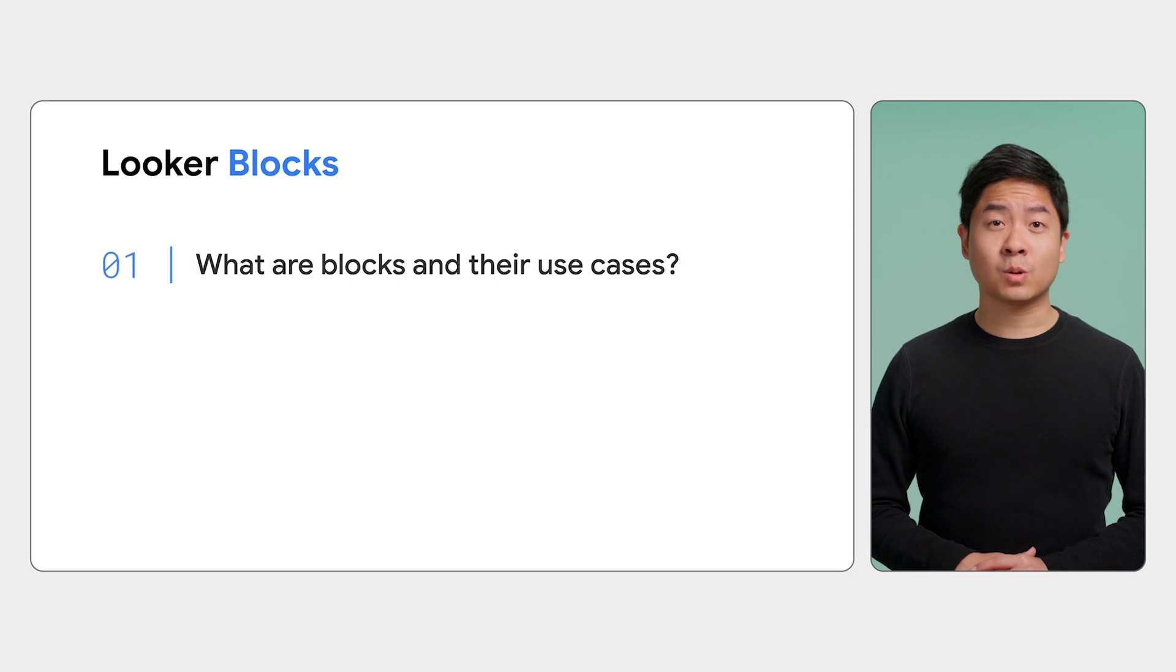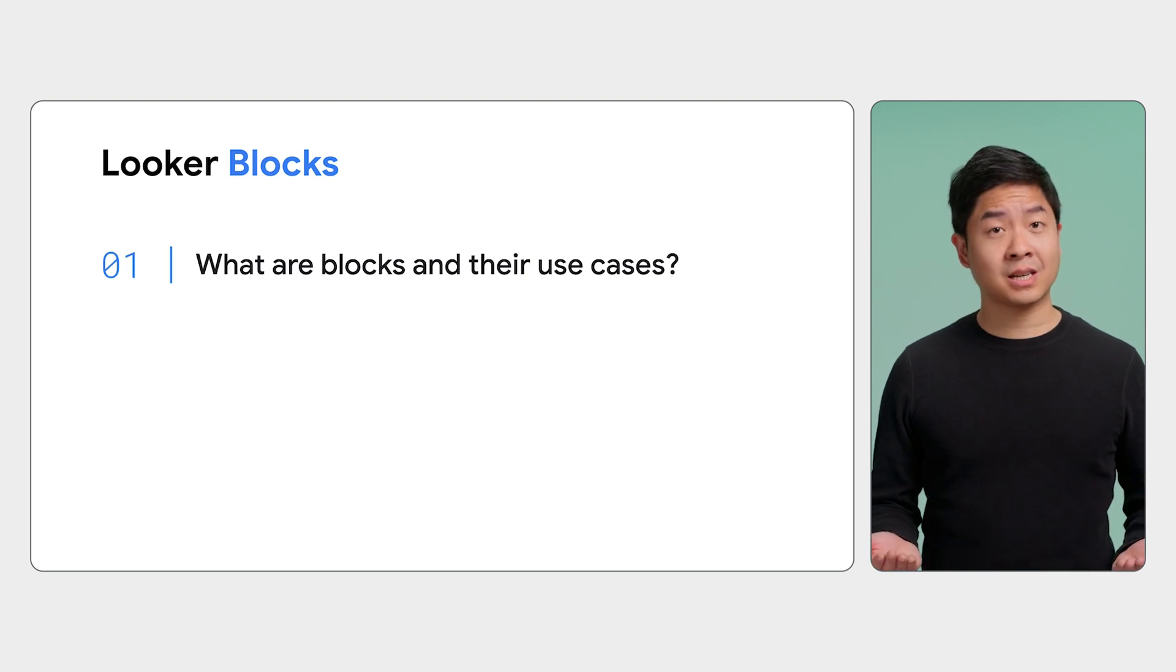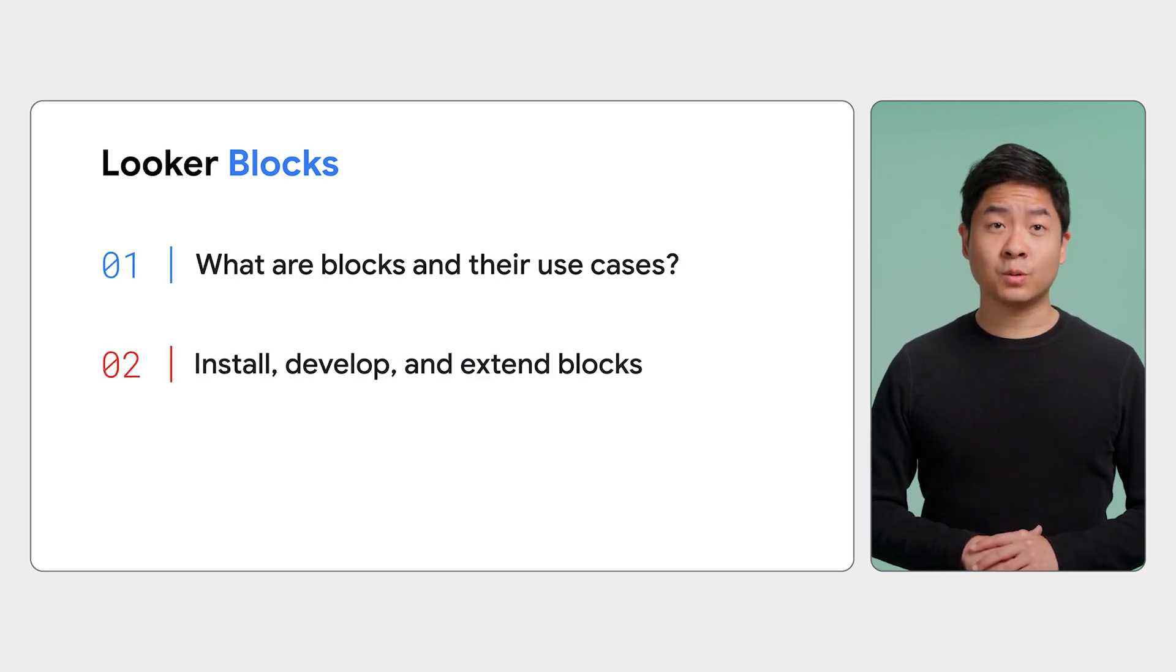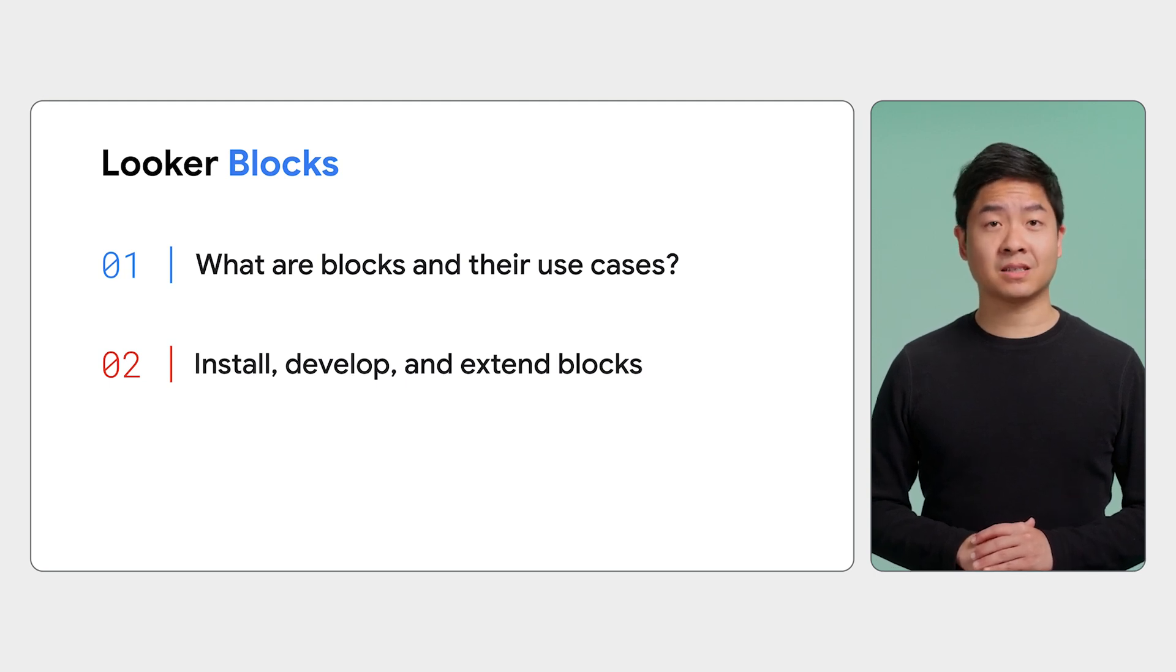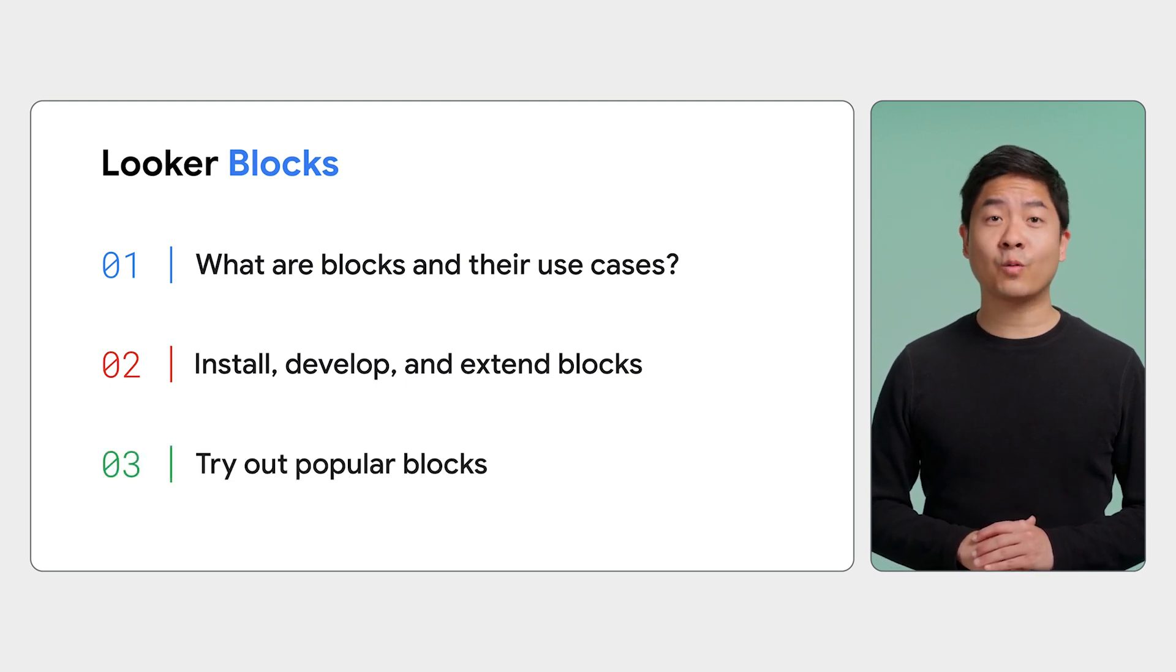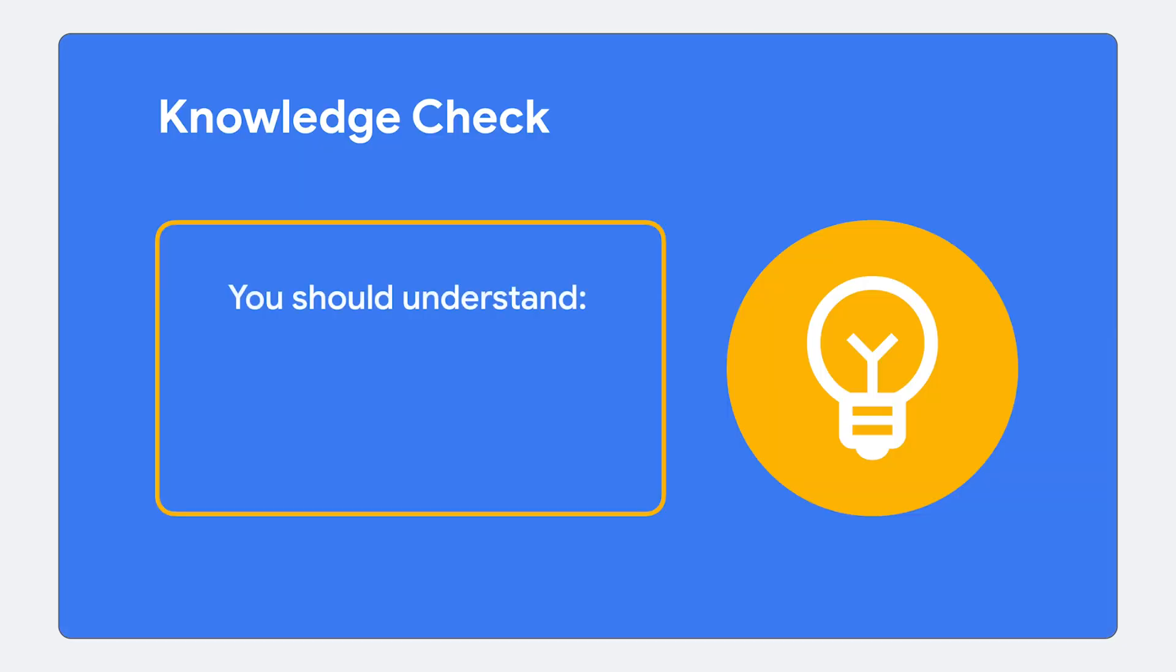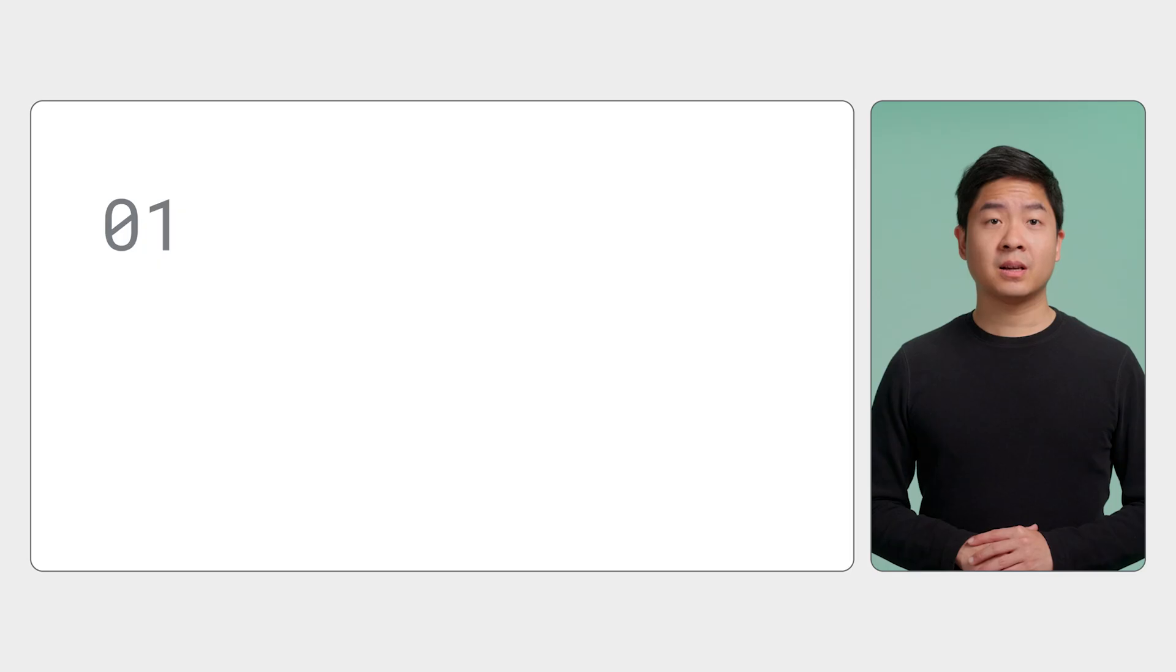We'll introduce what Looker blocks are and their use cases, then teach you how to install, develop, and extend blocks for your own data analysis. Lastly, we'll go over some popular blocks you can install. By the way, a quick knowledge check. You should be familiar with how the Looker modeling language, or LookML for short, models your data with dimensions and measures. You should also be familiar with how to set up and edit a LookML project and its LookML files.